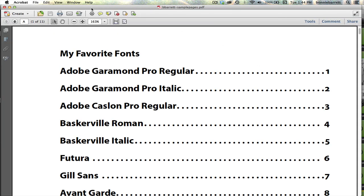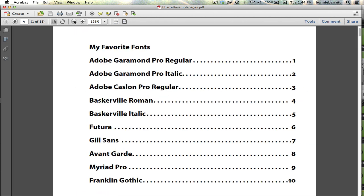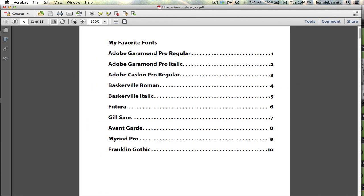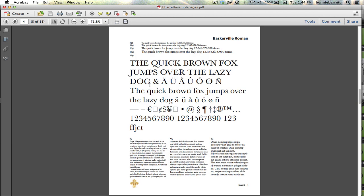And here is our document, and you can see that as I hover over my Baskerville that it takes me to that page.